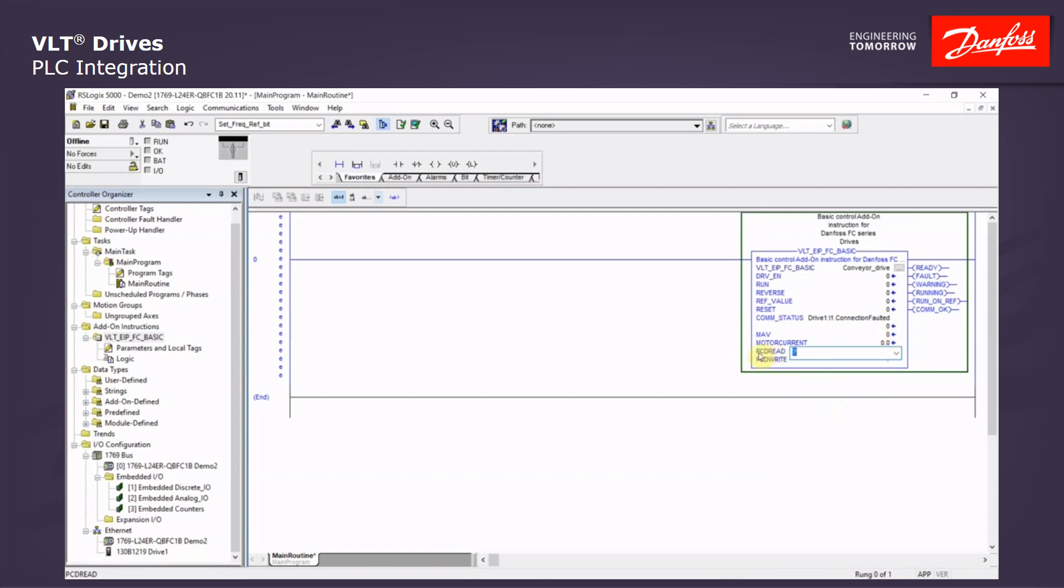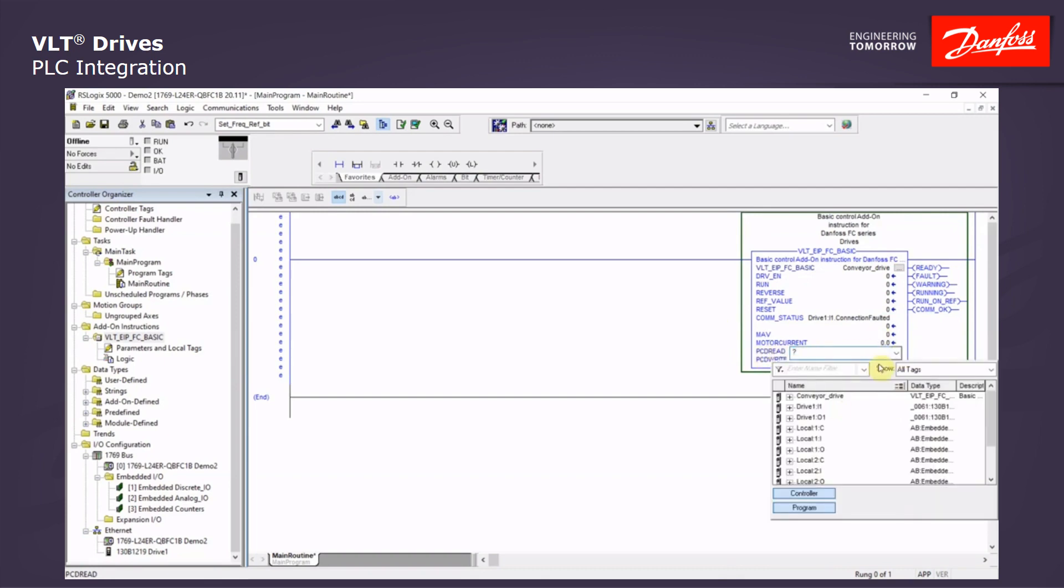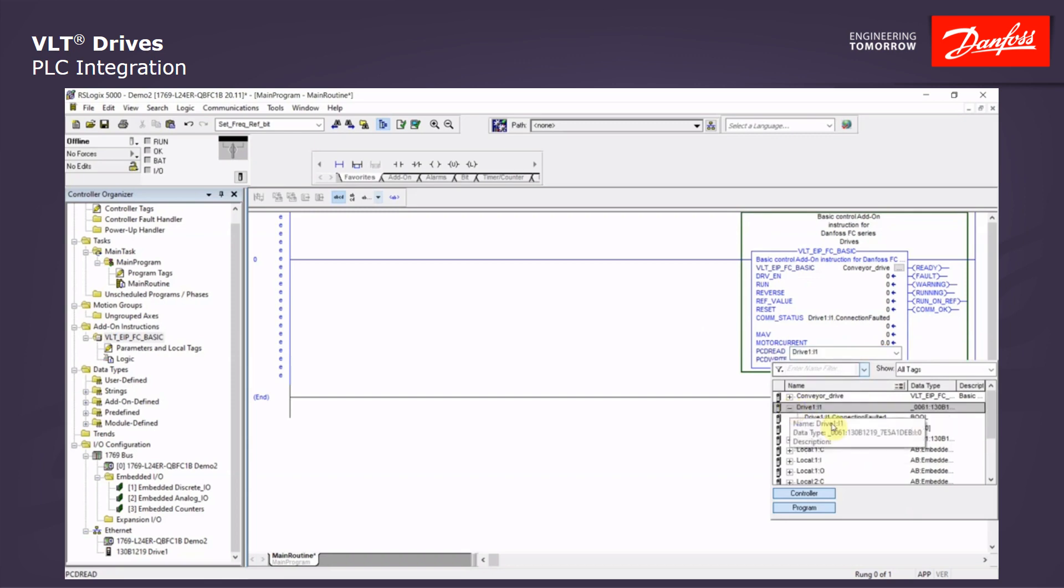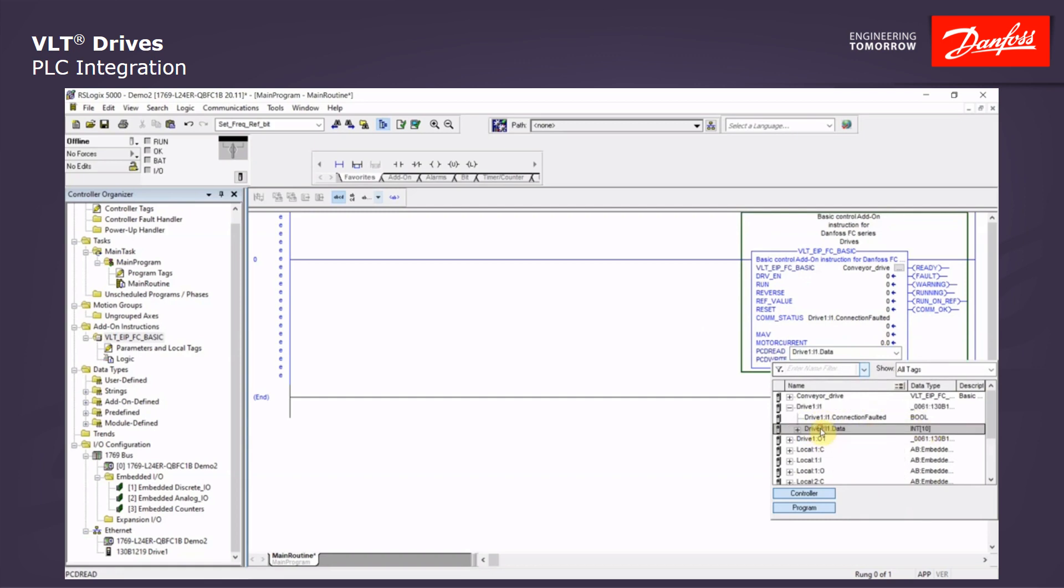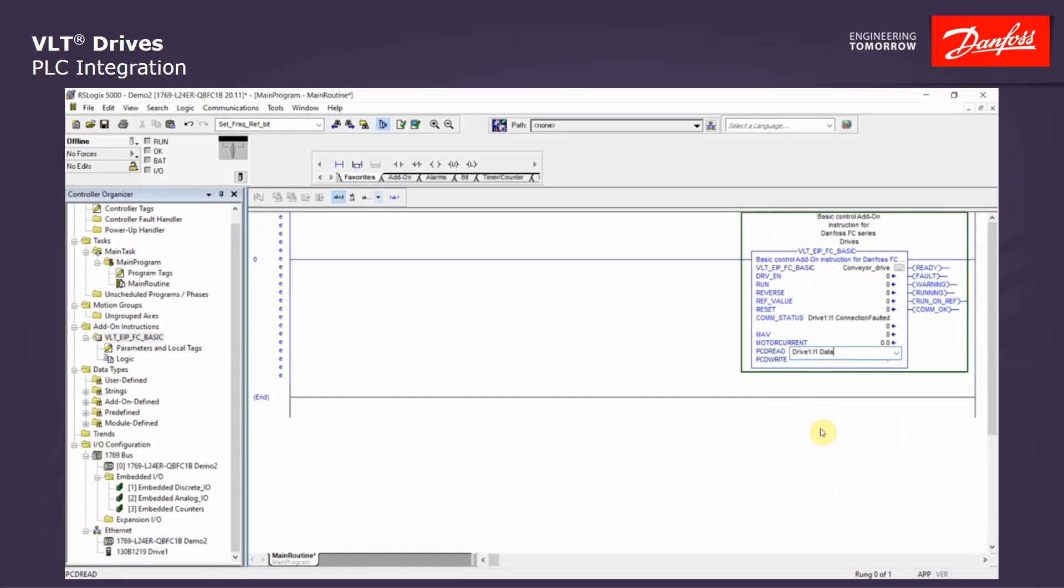It will go down to the next automatically to the PCD read and we will do a drop down and the same drive input. And this time we are going to do drive input 1 data and we see the 10 input integers. Click OK.